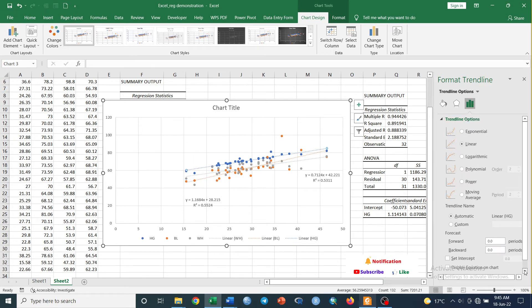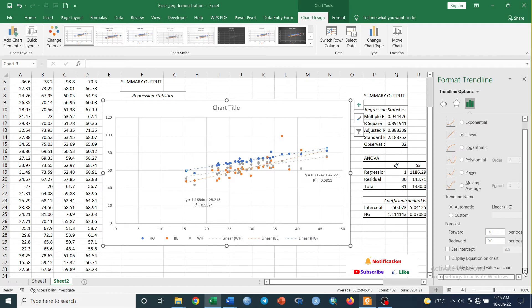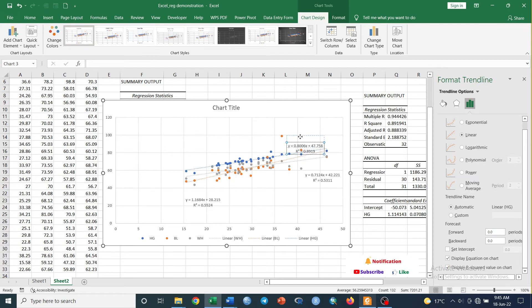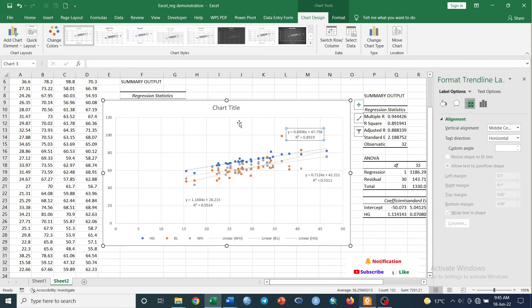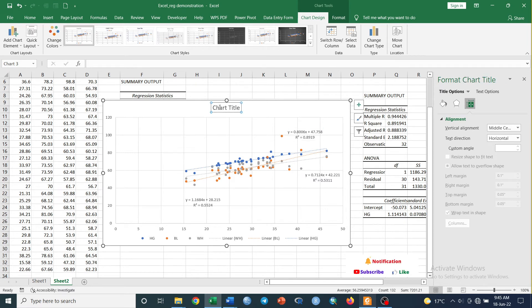Just check on Display Equation on Chart and Display R-square Value on Chart. This one is the equation and the R-square value for heart girth. Now we can edit our graph. We can edit our graph.